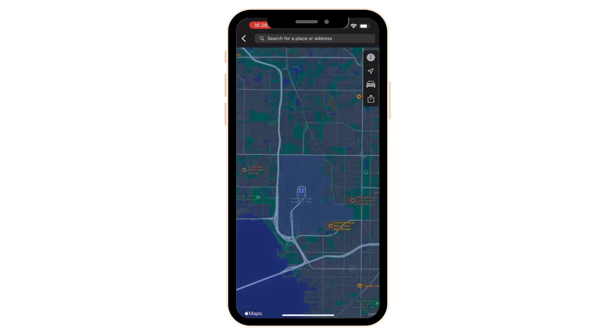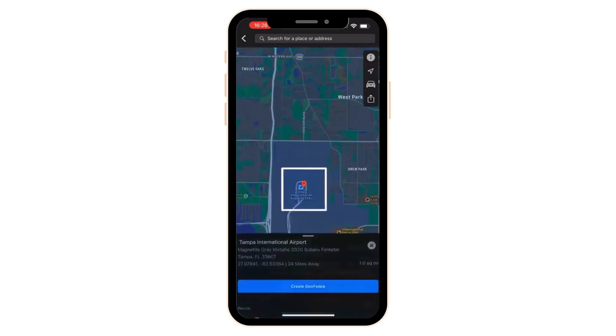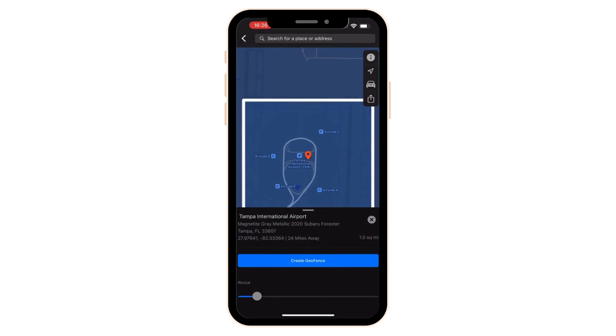I'm going to zoom in on that, and then I'm going to tap and hold. You're going to see a pen come up, and then a square box that goes around it. That is the default one-square-mile geofence location.